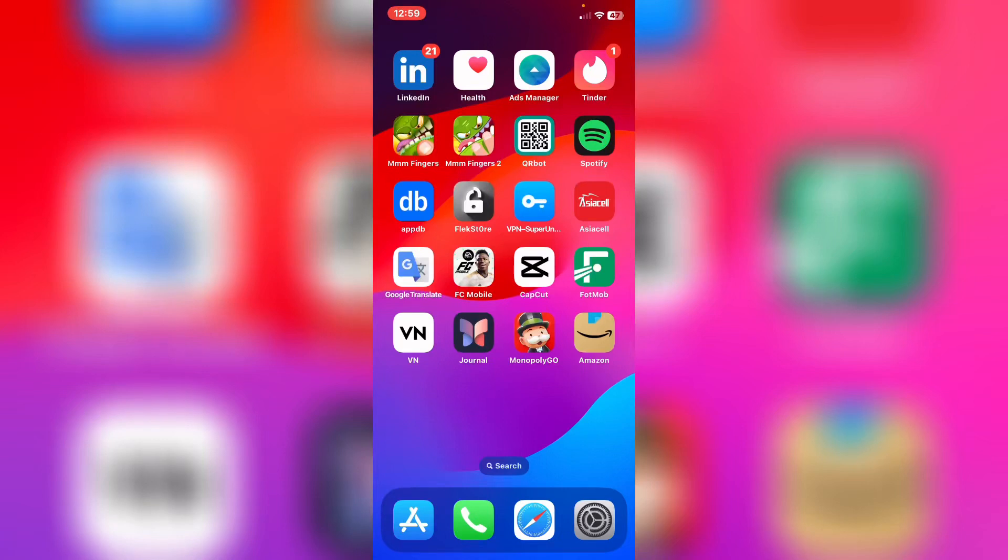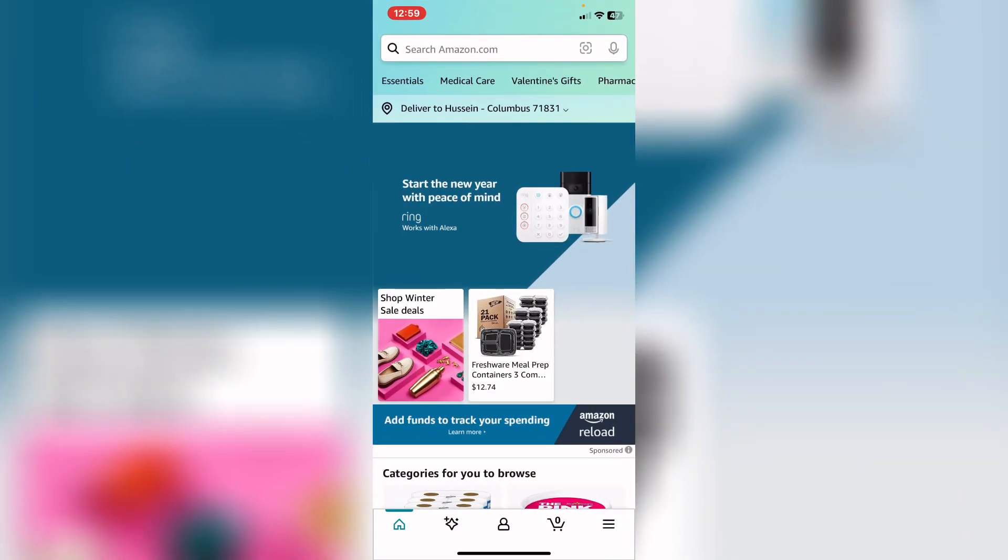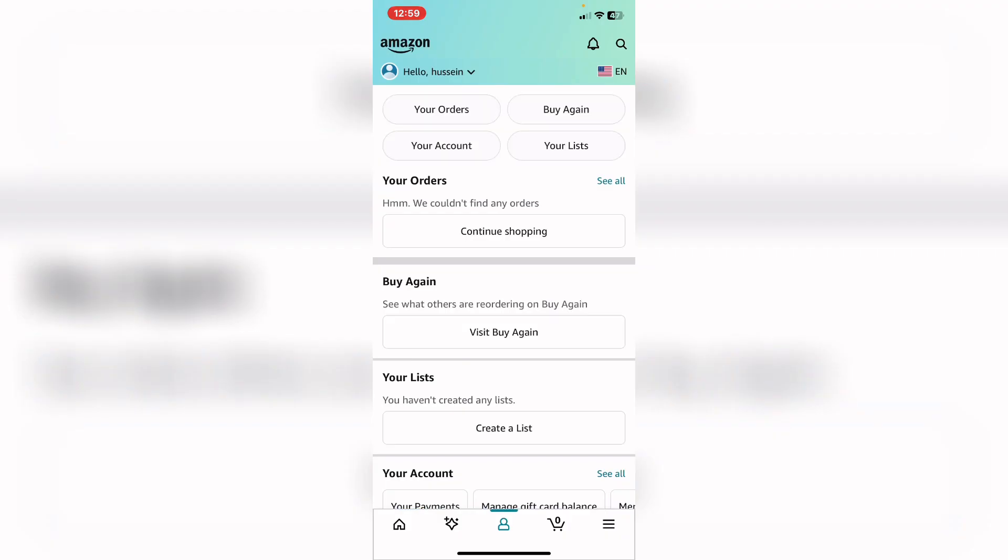How to change your language on the Amazon app. First of all, open it, and after that tap on the profile icon in the middle down from here. And after that, tap on the flag on the right top corner.